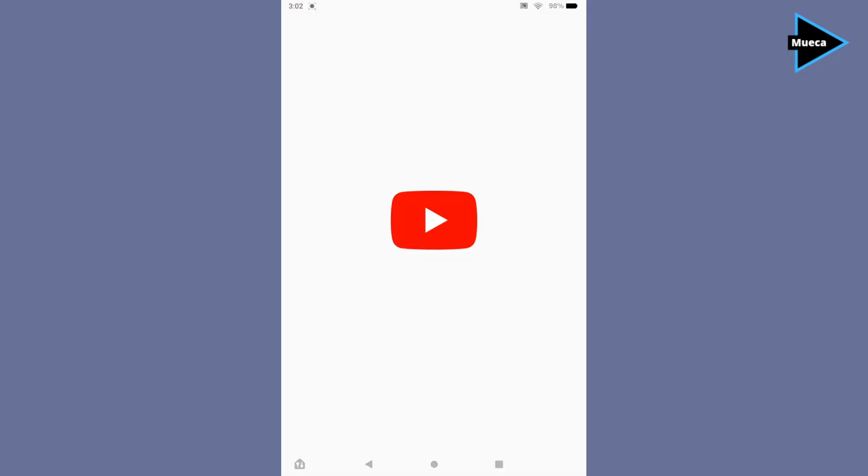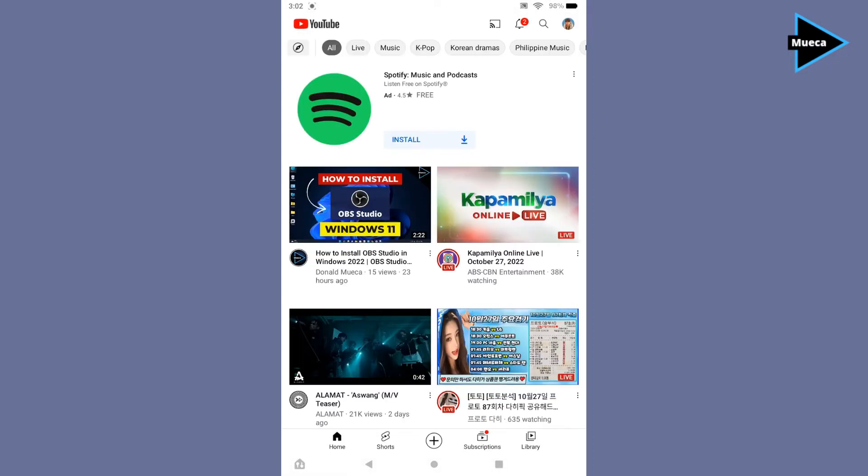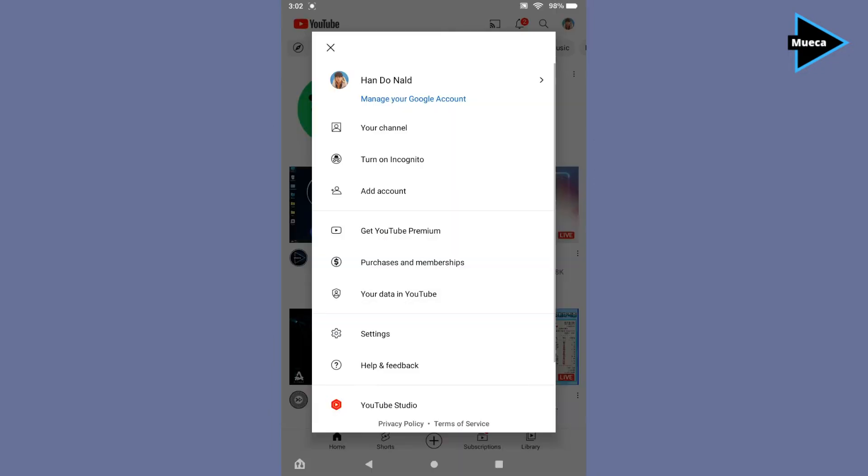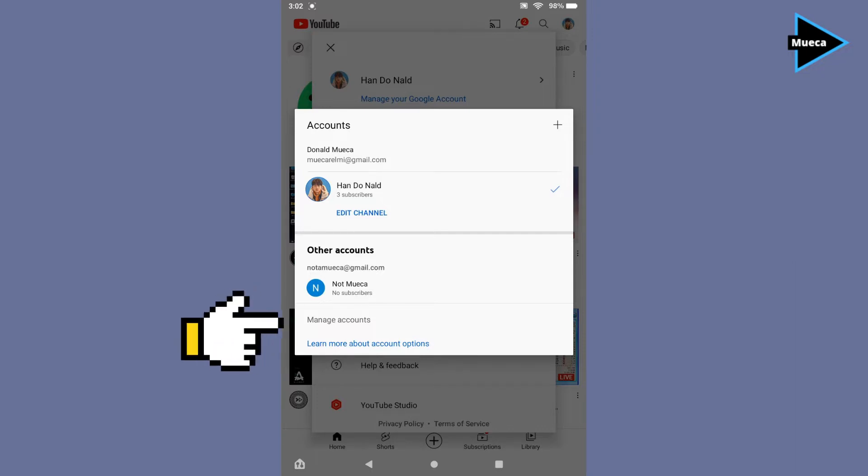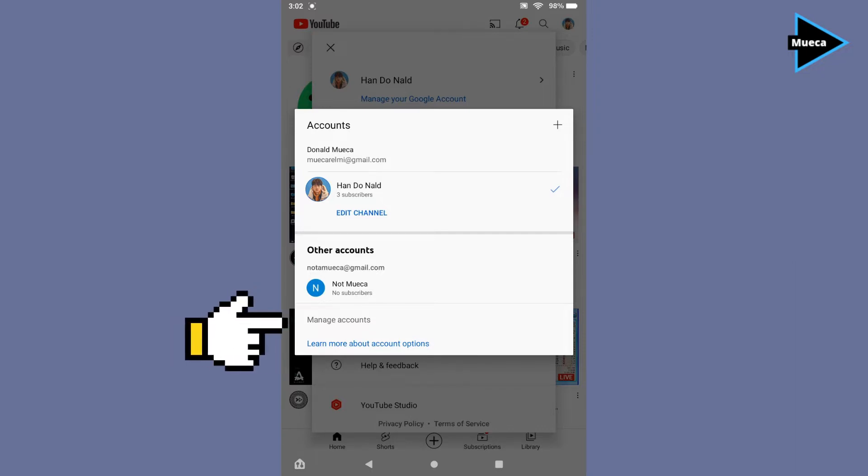Here you can see I have two accounts currently signed in. So basically, you can remove your Google account from your device by clicking manage accounts, but since we can't do that, I'll show you another way to remove your Google account from your Amazon Fire tablet.